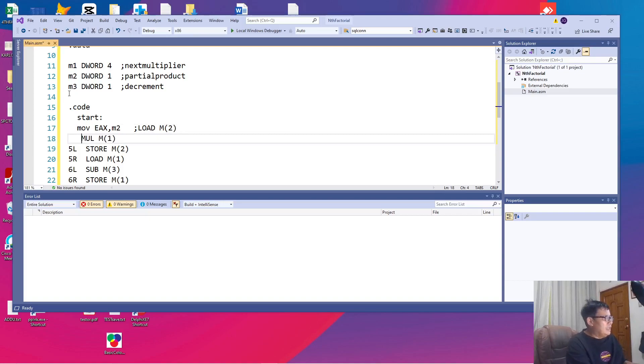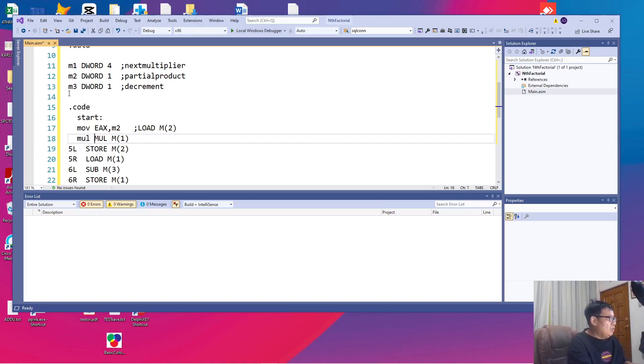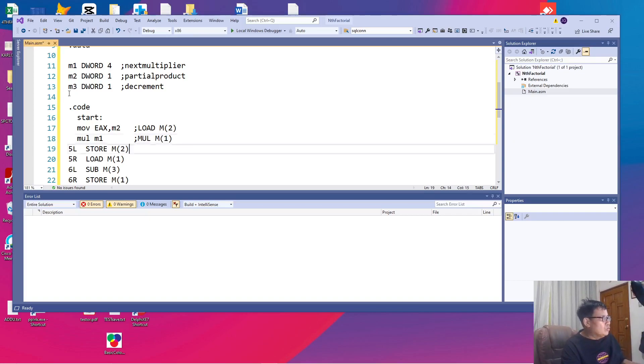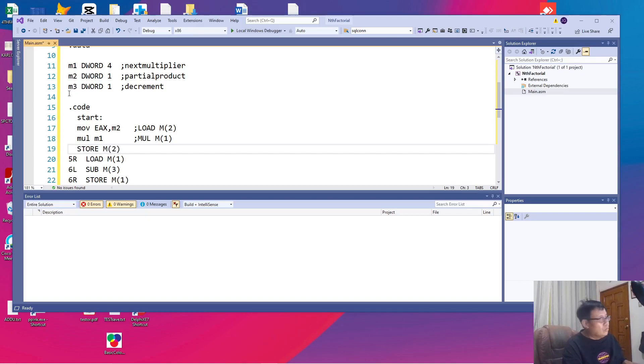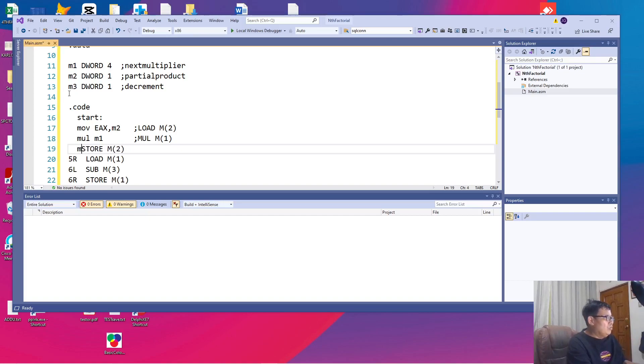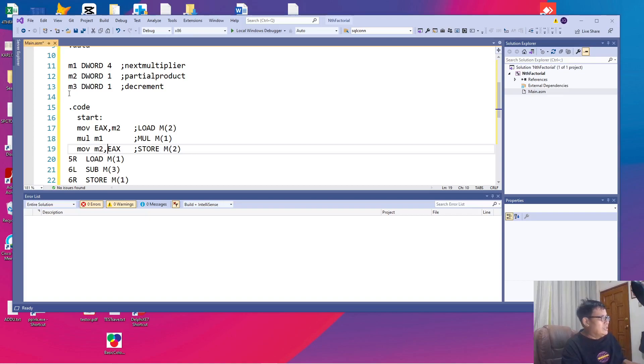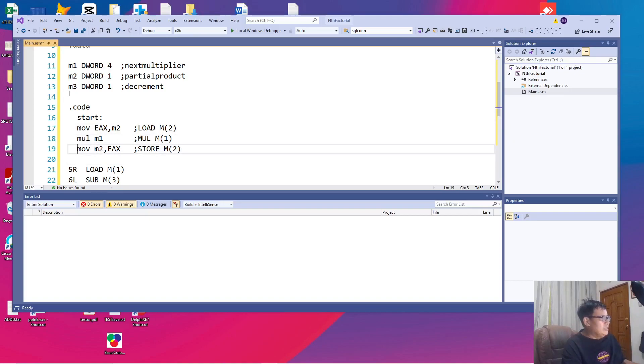The next line is mul M1. Let us translate this. In the IBM PC, the equivalent is almost the same. You say mul M1 because we have named our variable as M1. The next command is store M2. In the IBM PC, we use move in order to do both load and store. But in this case, the address and the registers are interchanged. When you say mov M2, EAX. Remember that the first parameter stores or rather indicates the destination. The second parameter indicates the source. So in this case, our destination is memory. Our source is the accumulator register called EAX.